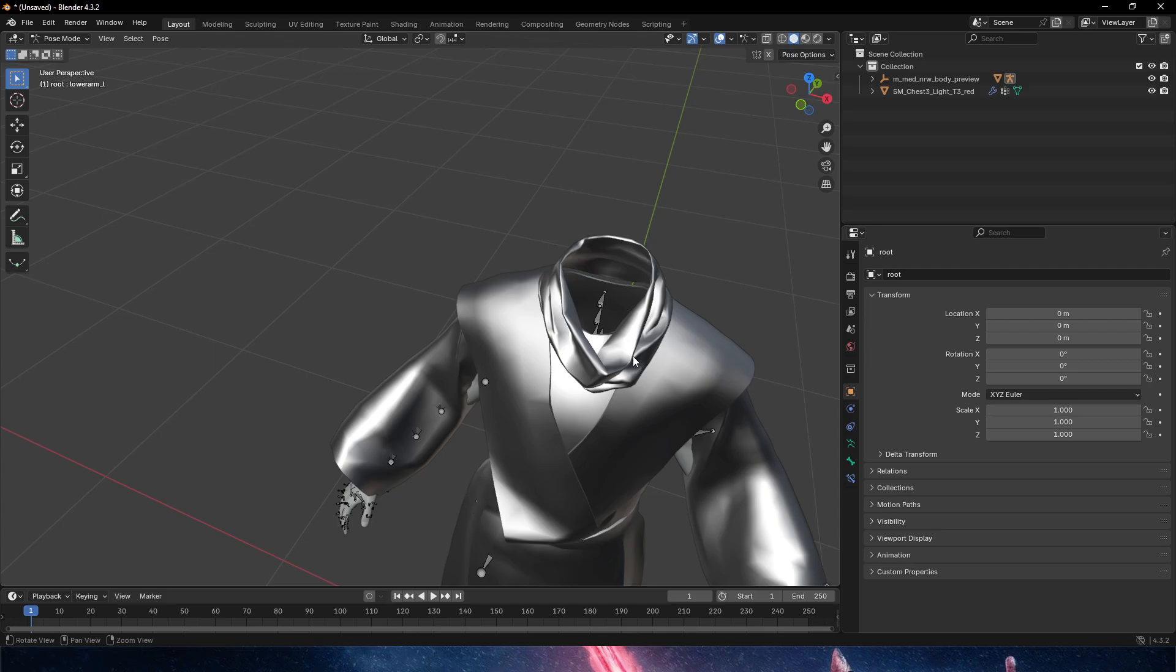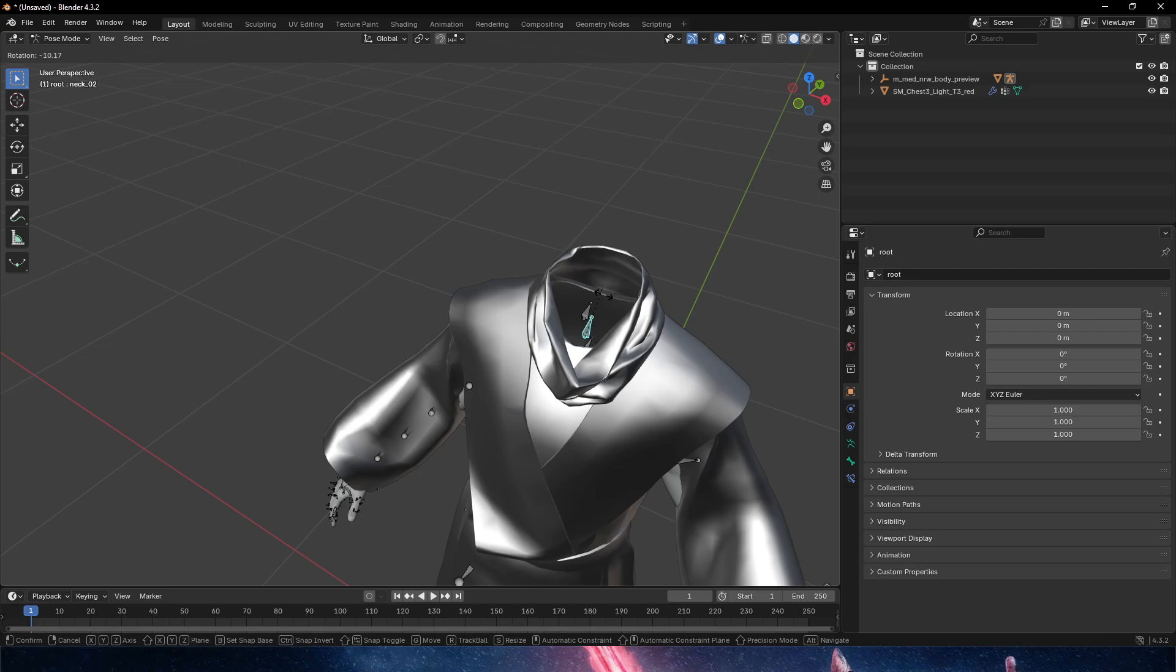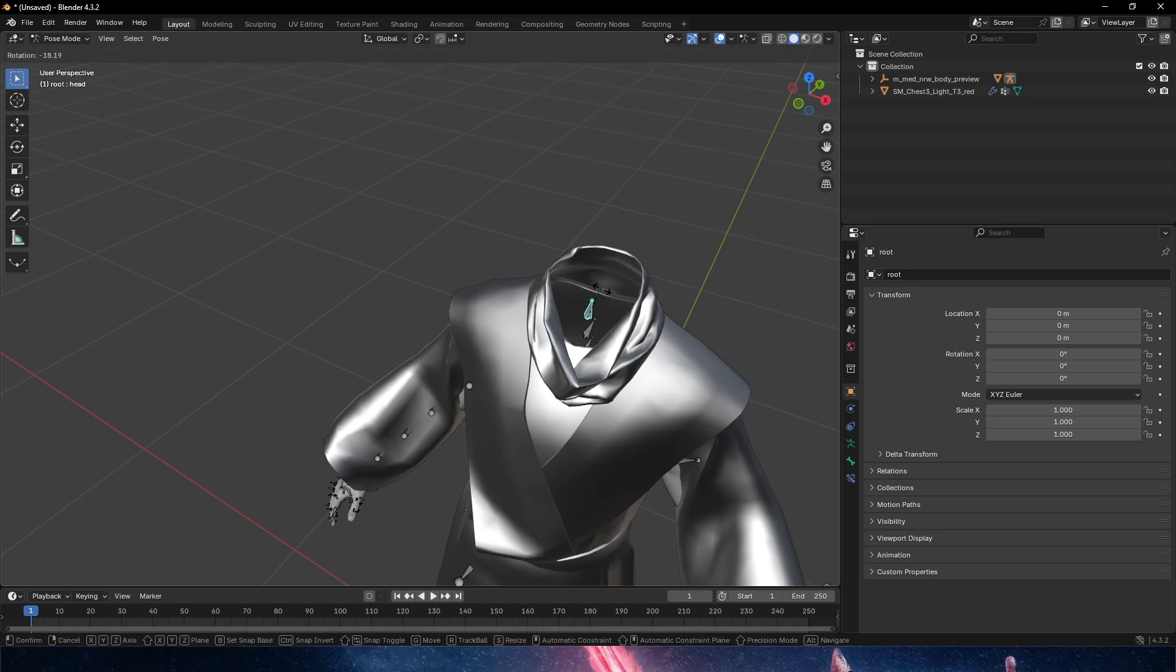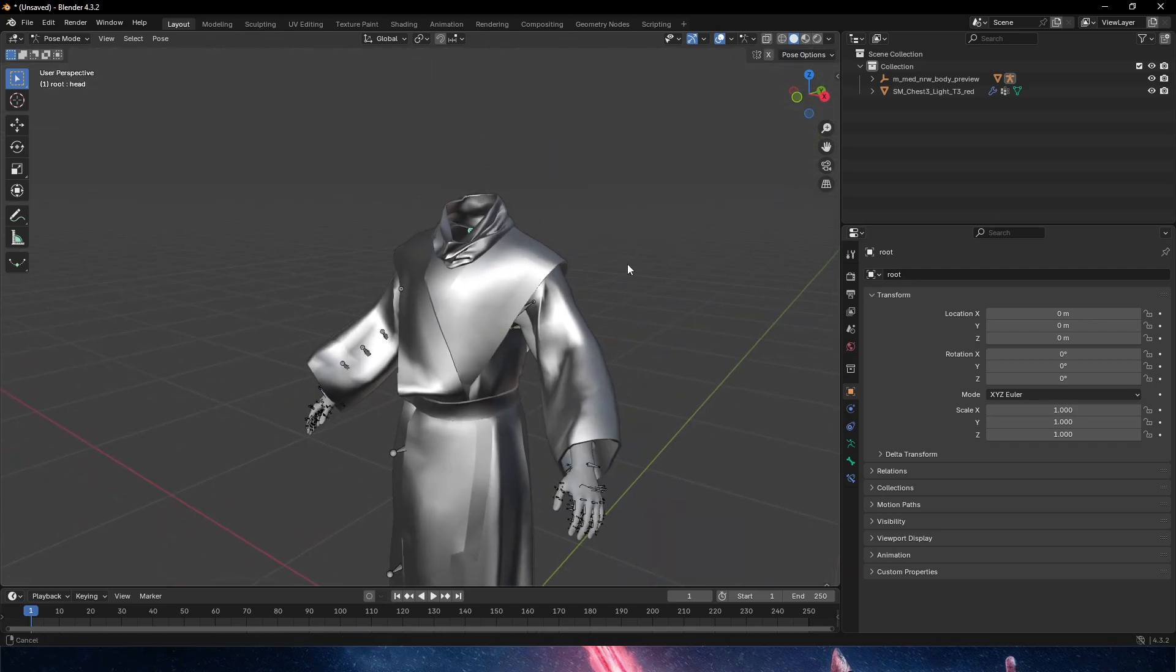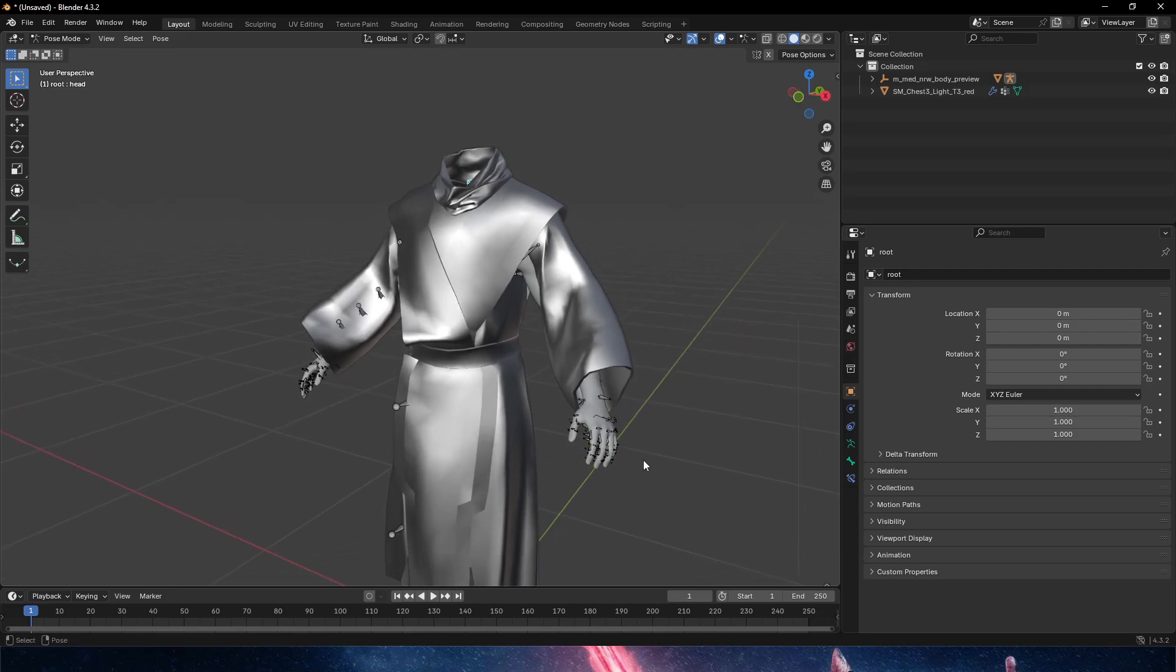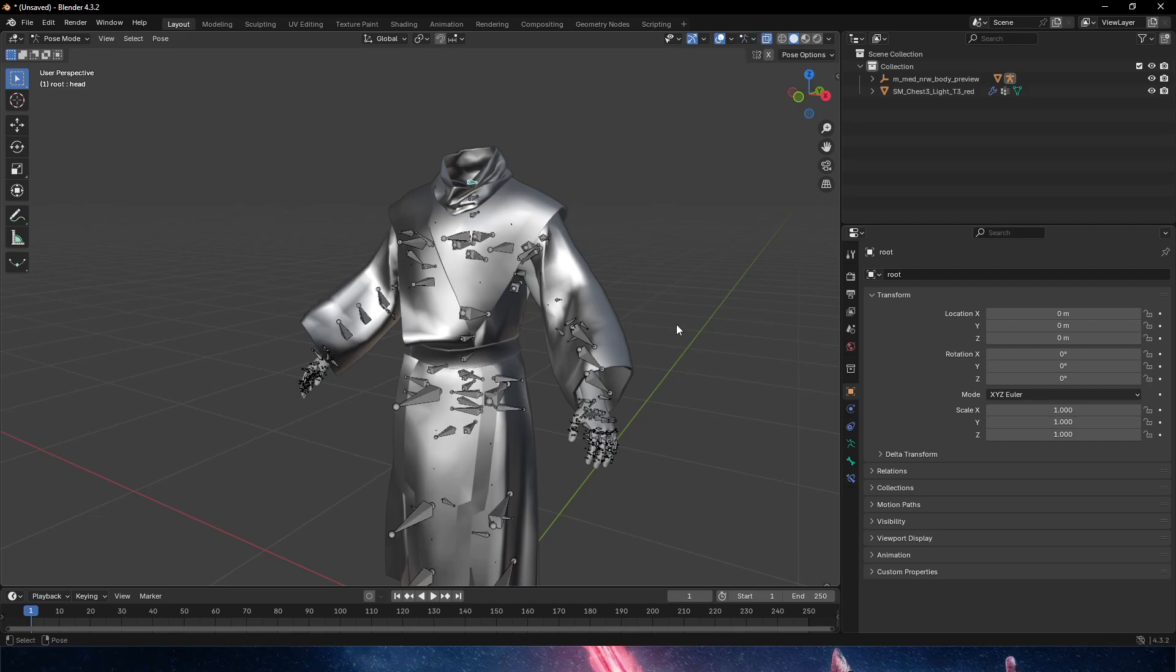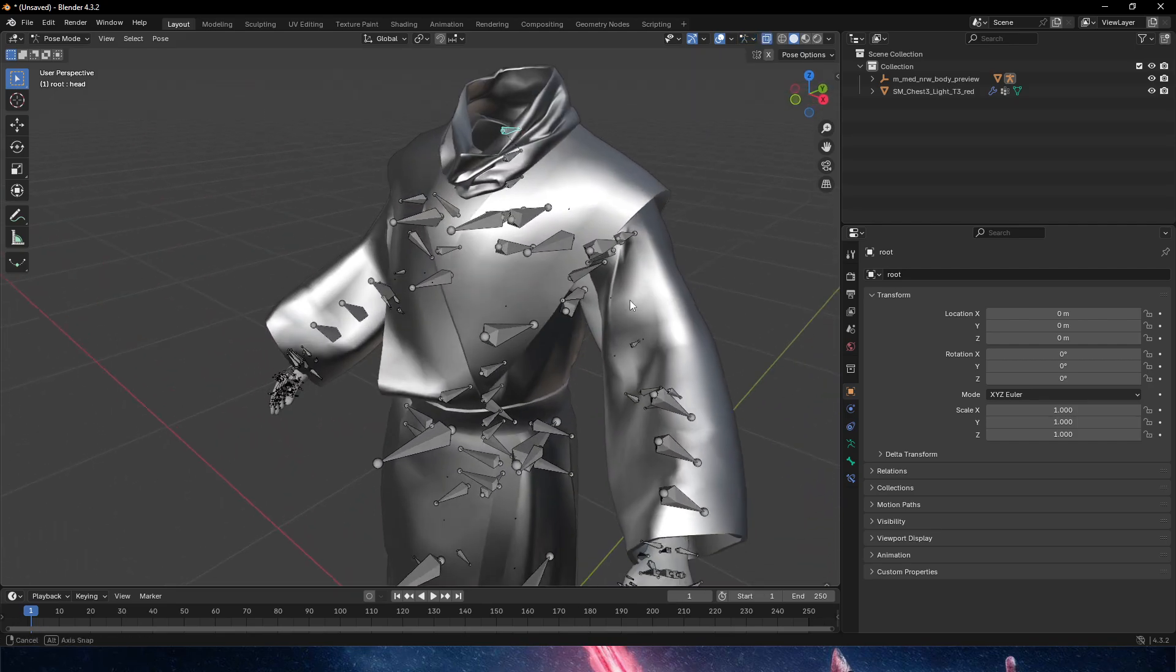Once again, same as our previous process, neck one, neck two and head do not have any weight painting. So if we wish to change that... If we want to see the bones more clearly, we can go into pose mode, go to the top right armature overlays and adjust it. Now we can see that,